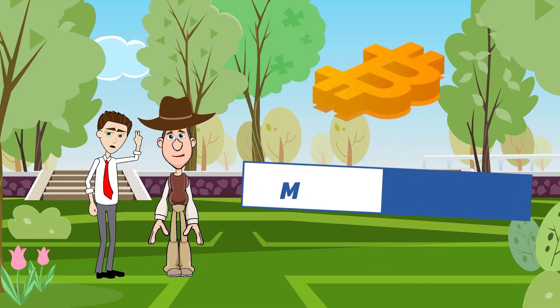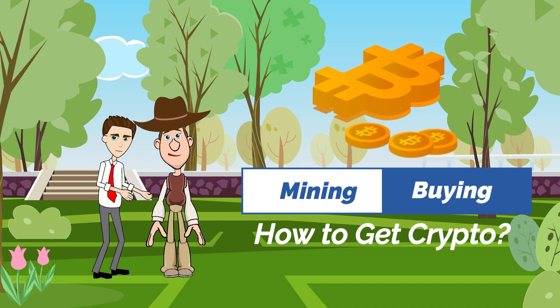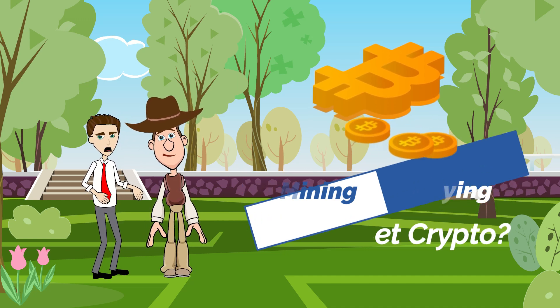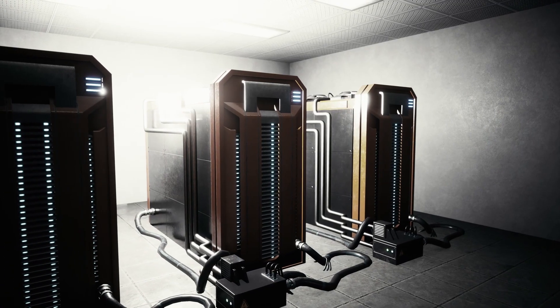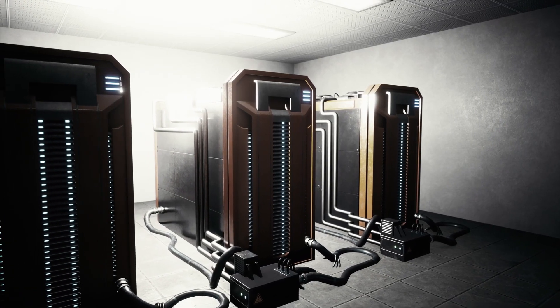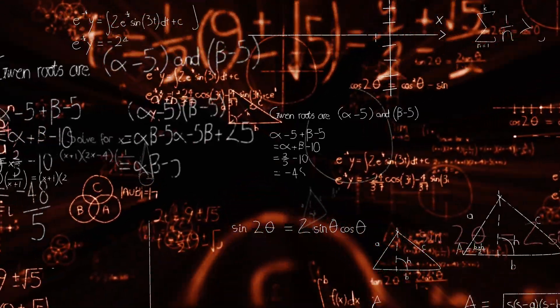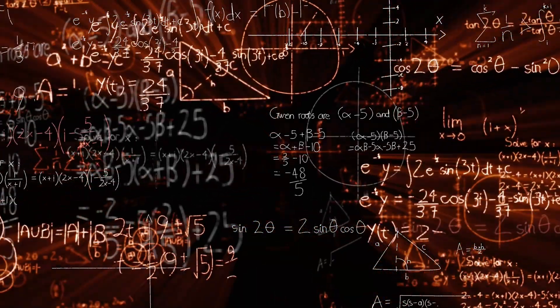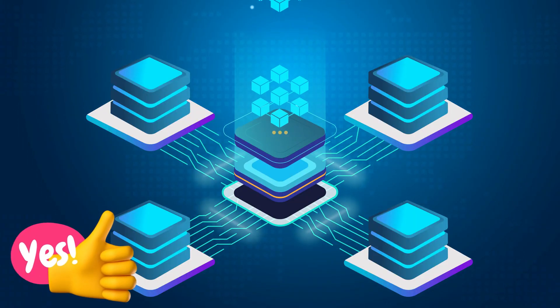There are two ways to get cryptocurrency, mining and buying. Mining uses powerful computers to solve complex mathematical problems, which give a reward in the form of cryptocurrency.